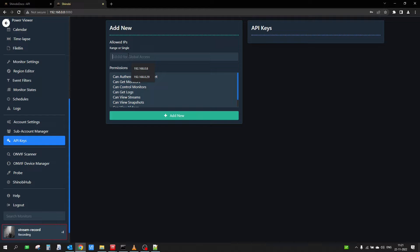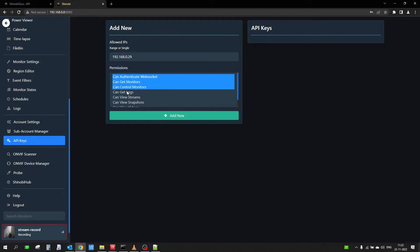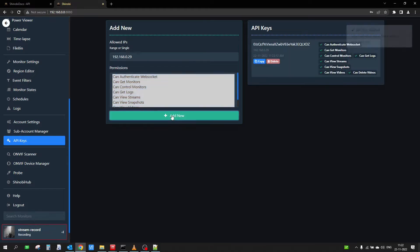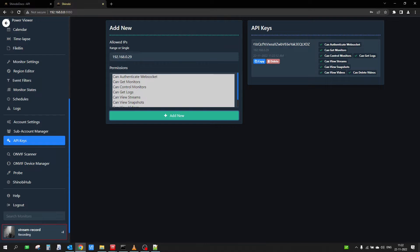Here you need to mention the IP address of the system that is going to access the API key. You can mention the IP address of the Jetson device if accessing from Jetson, or the IP address of whatever device you want to give permission to. I'm currently using the Windows PC so I enter its IP address. You can then set all the permissions for that device — I'm going to give full permissions — and then click 'Add New'. This generates the API key which I'll use in all my API operations.